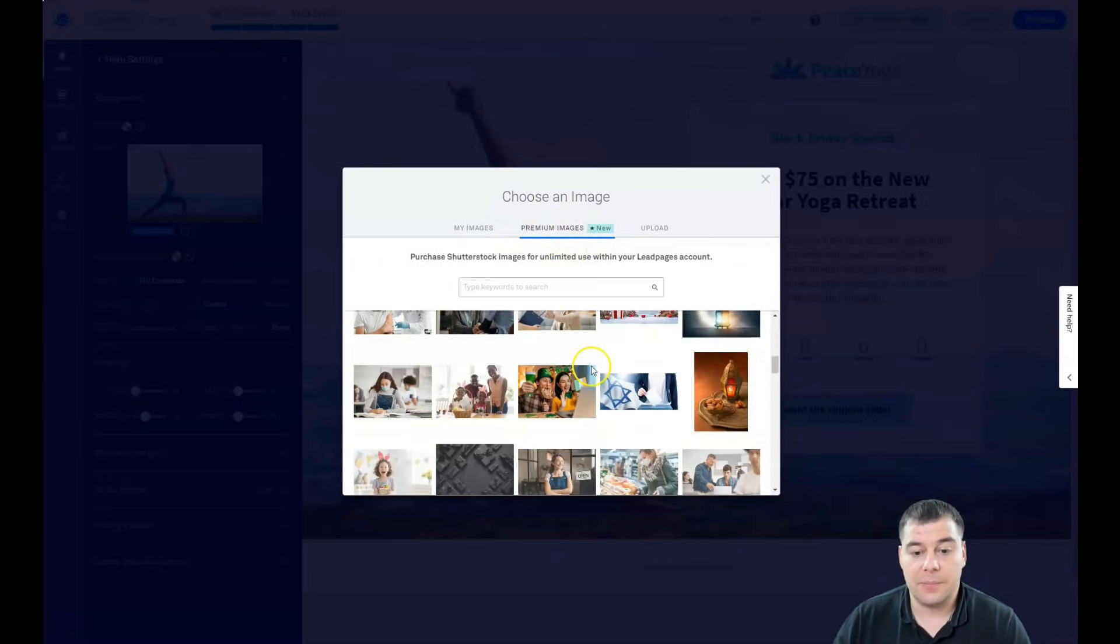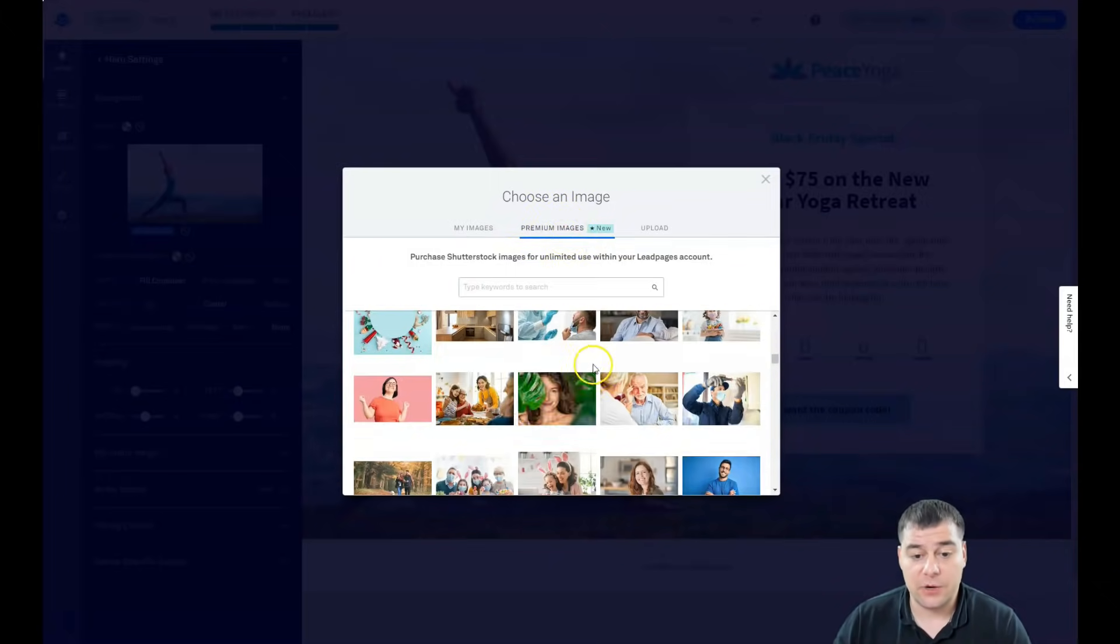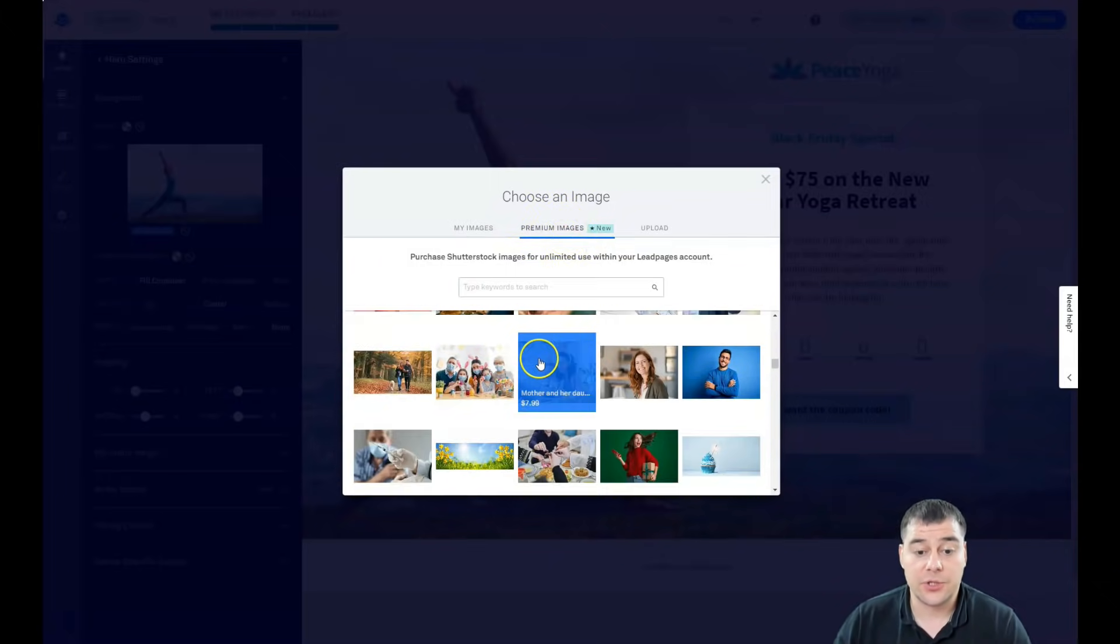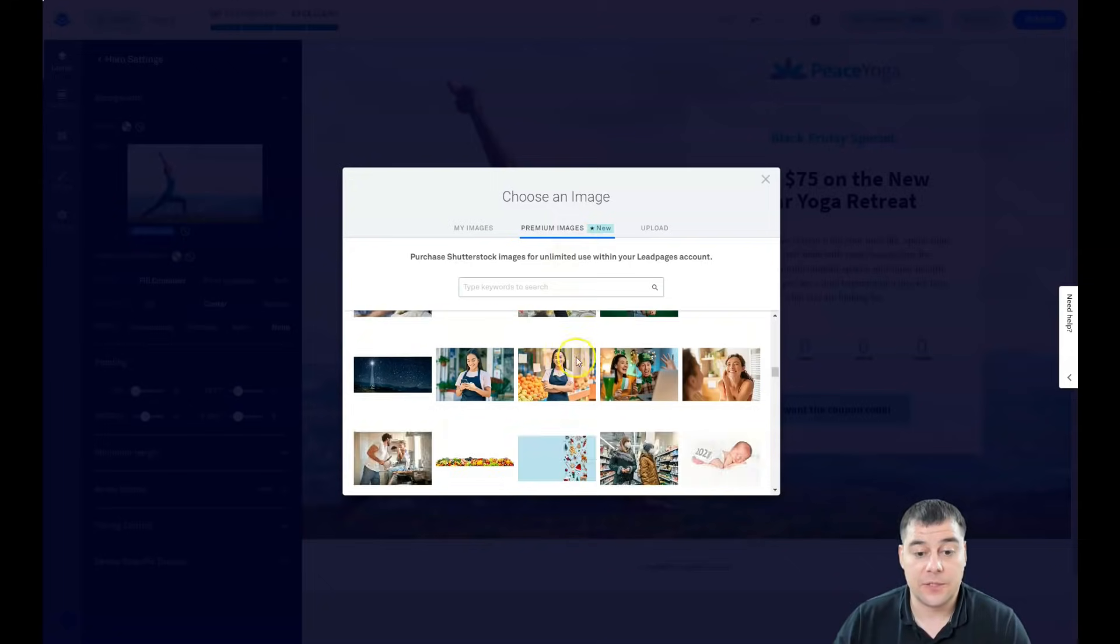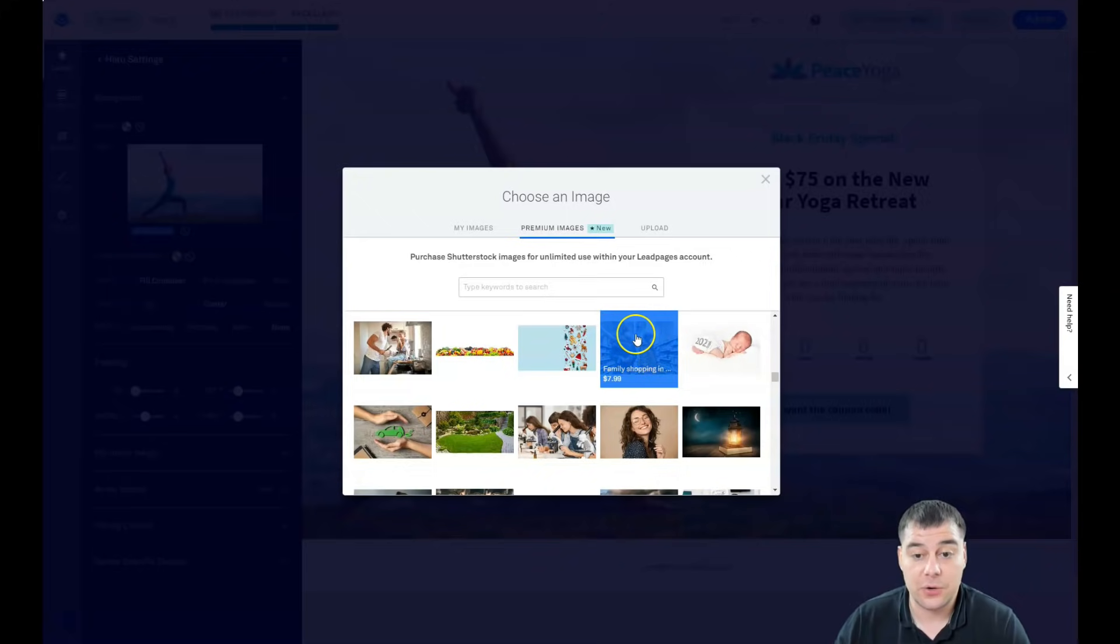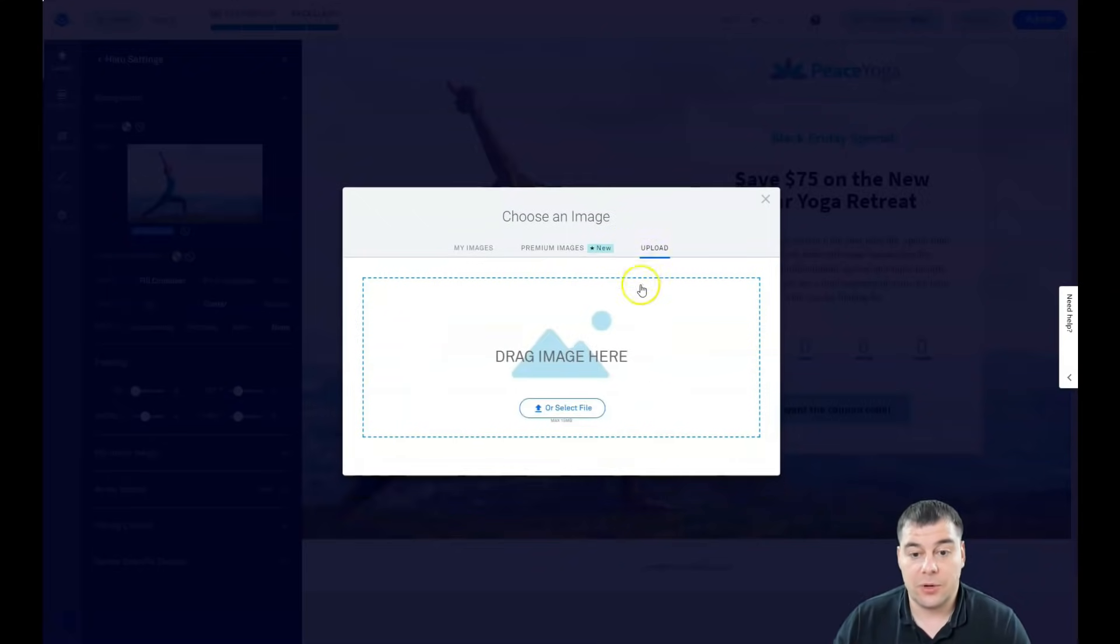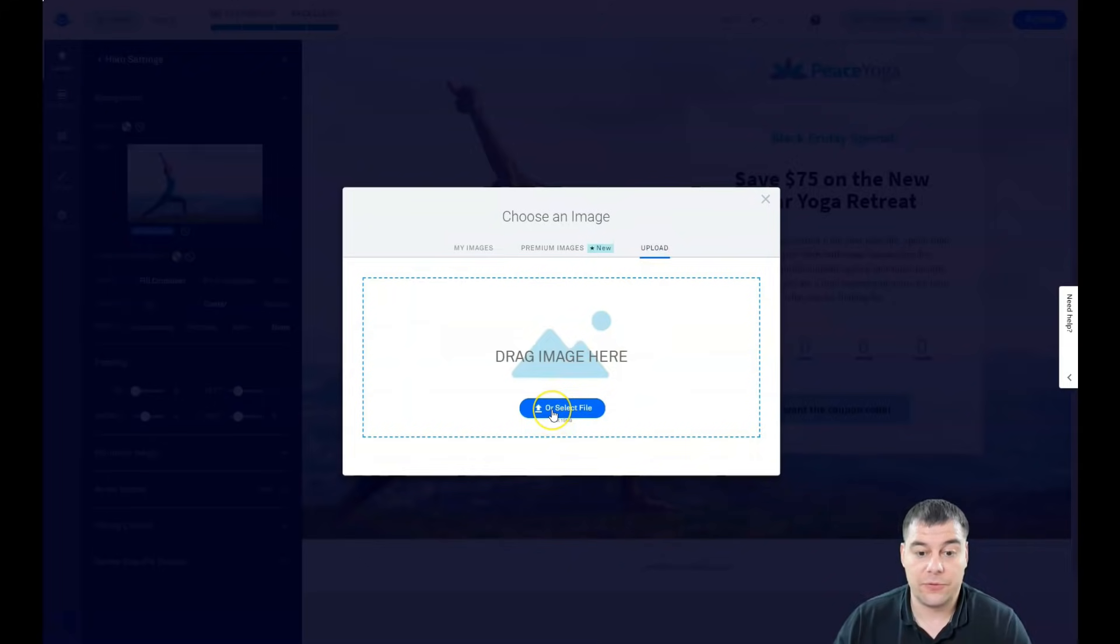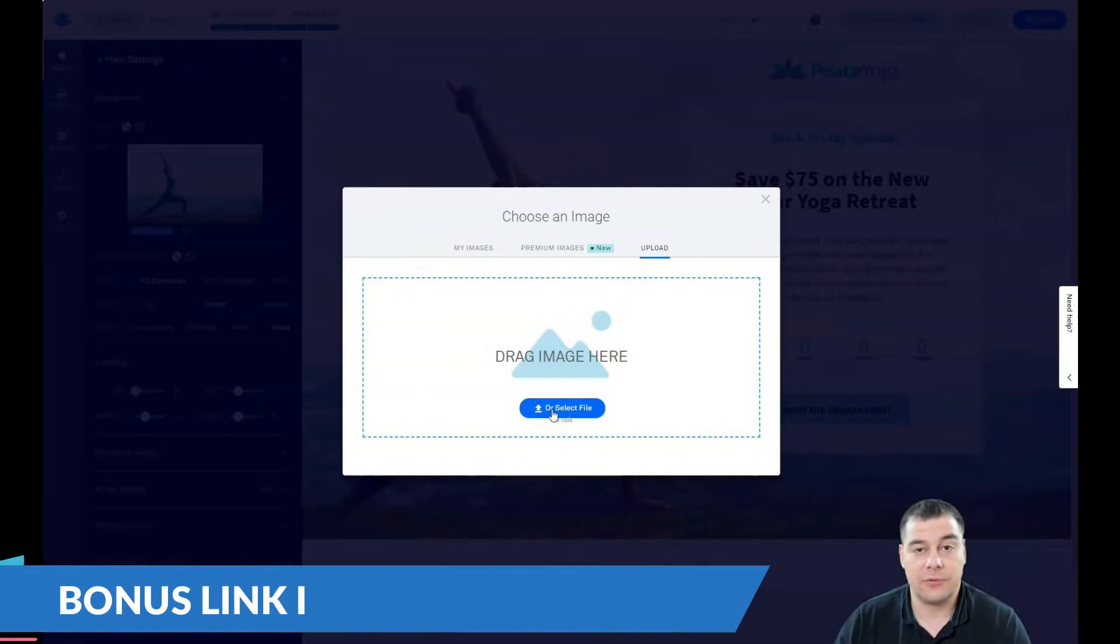So you can buy a picture straight from here, you can make a purchase and there's high quality stock photo, it's eight dollars per photo. Or you can upload. What I suggest you to do is upload from your computer if you have your own content.